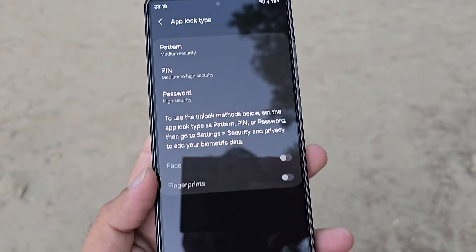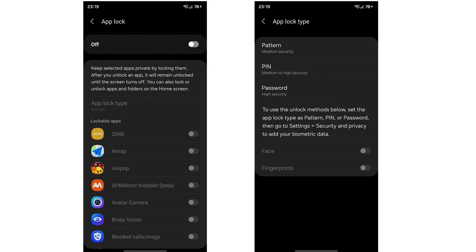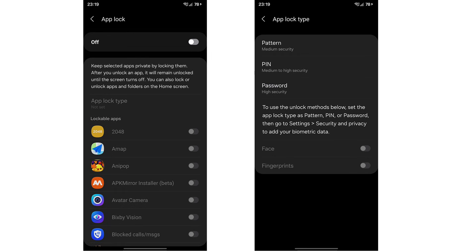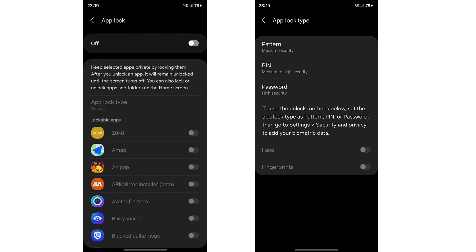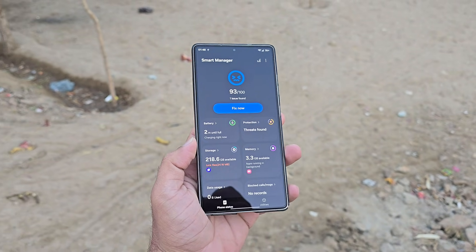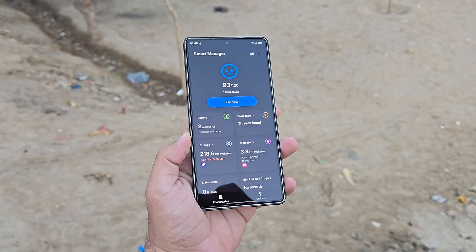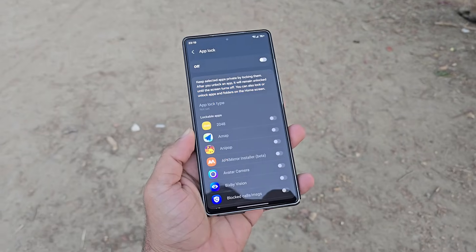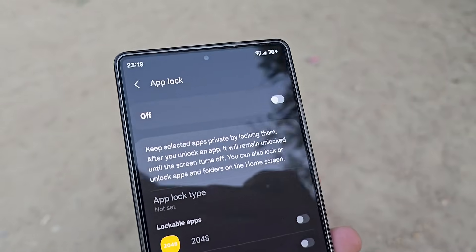Earlier reports claimed that Samsung would include a built-in app lock option in One UI 8.5, but only for users in China. In that region, One UI 8.5 will also debut a redesigned smart manager packed with AI-powered features and enhanced security tools. With app lock, users there can safeguard private apps without depending on external app lockers.